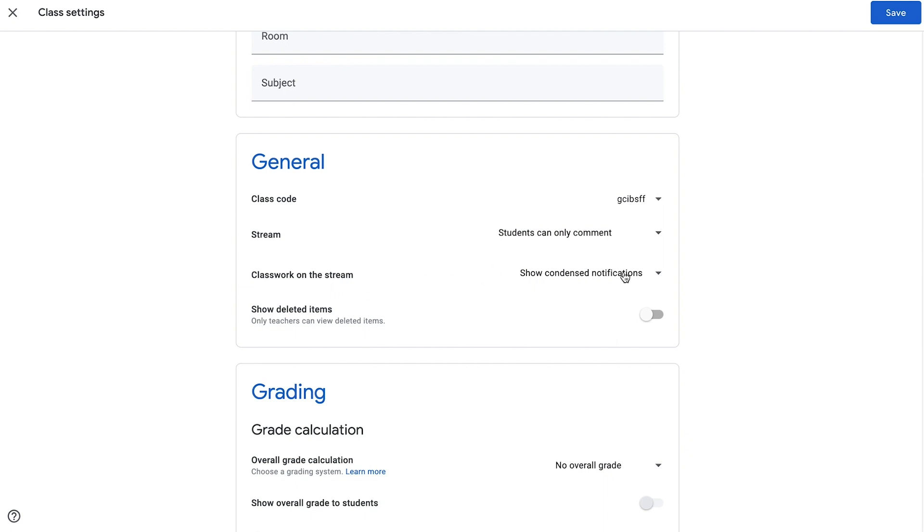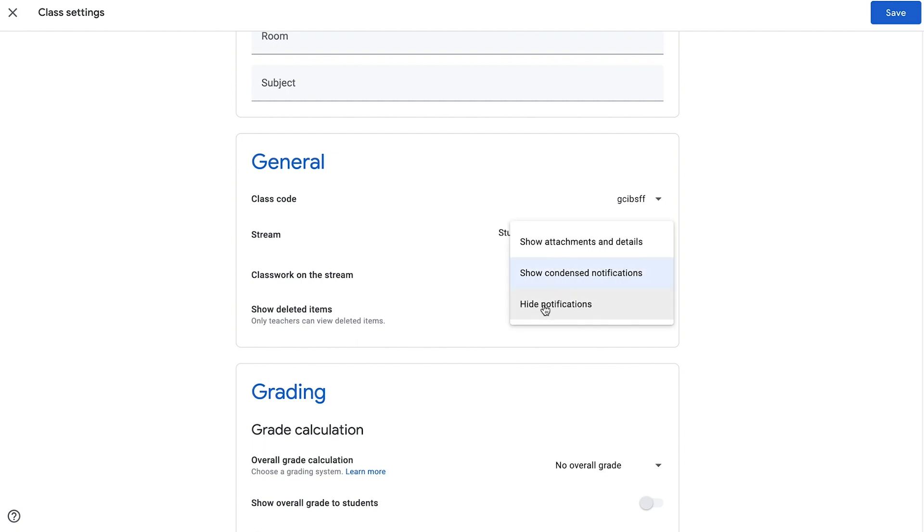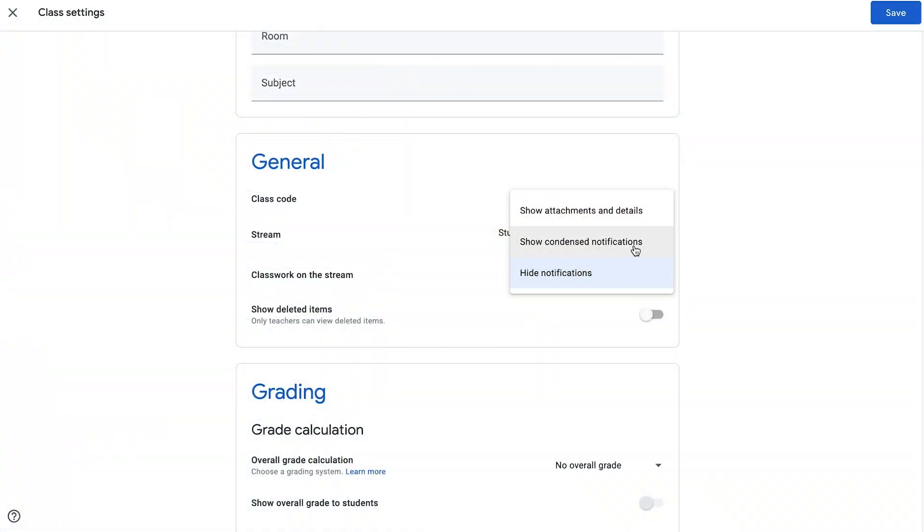Also here, classwork on the stream: the default is to show condensed notifications. What I actually do is I totally hide notifications. What that does is make sure that on the class stream, all that you will see are the comments that you place directly on the stream. With the other options — show attachment and details, show condensed notifications — anything that you post as an assignment will also be placed onto the class stream. I don't want that in any of my classes because I find it ends up making things very confusing. So I totally hide notifications of any classwork on the class stream, meaning classwork does not appear on the class stream at all — it is limited to the classwork page, which I'll show you in just a moment.